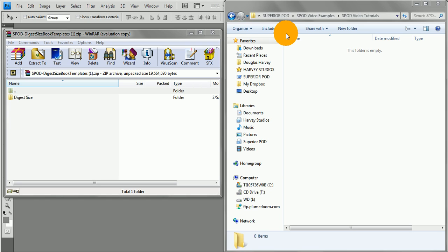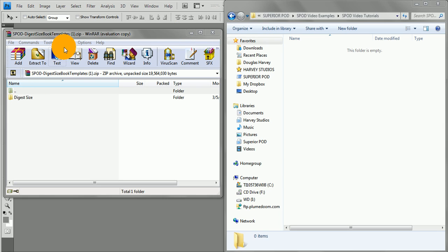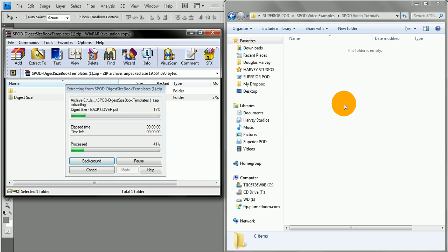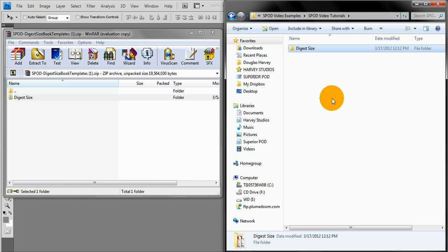We offer several sizes from small mass-market paperback sizes all the way up to your standard 8.5 by 11 inch letter size book. When you download the templates, they'll open up in a zip file, so go ahead and uncompress that on your hard drive.